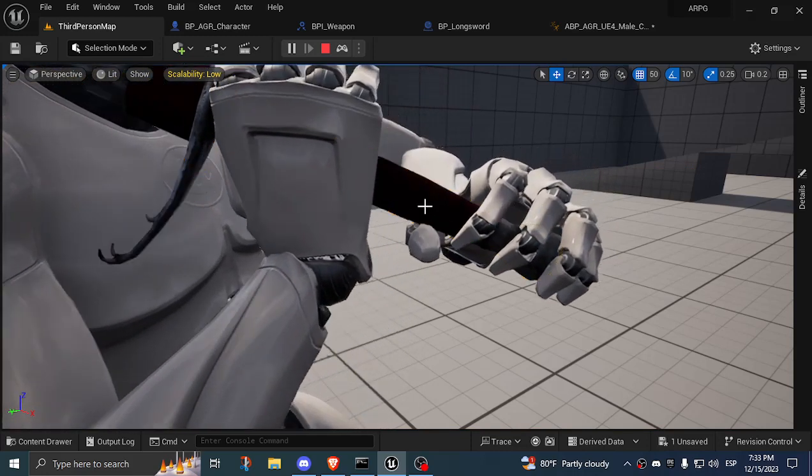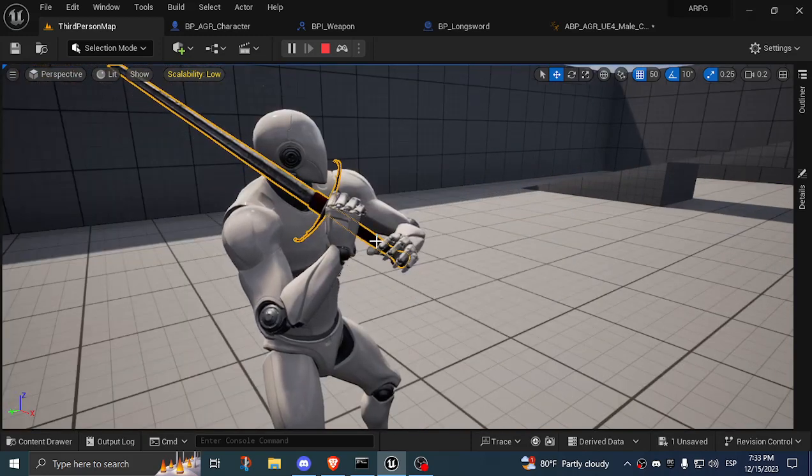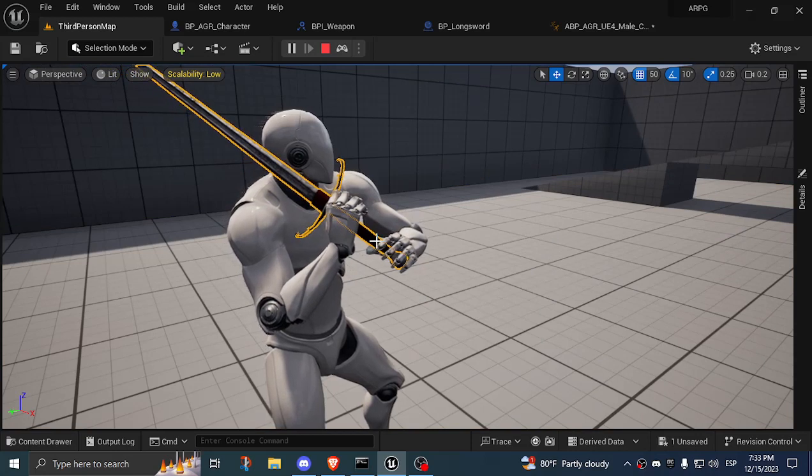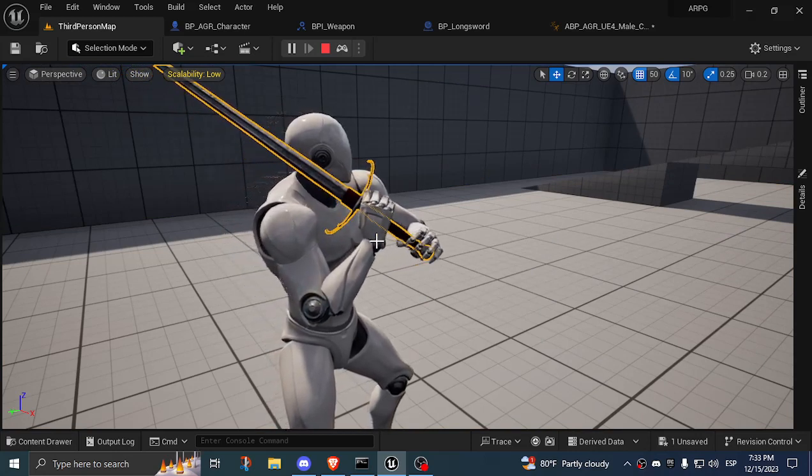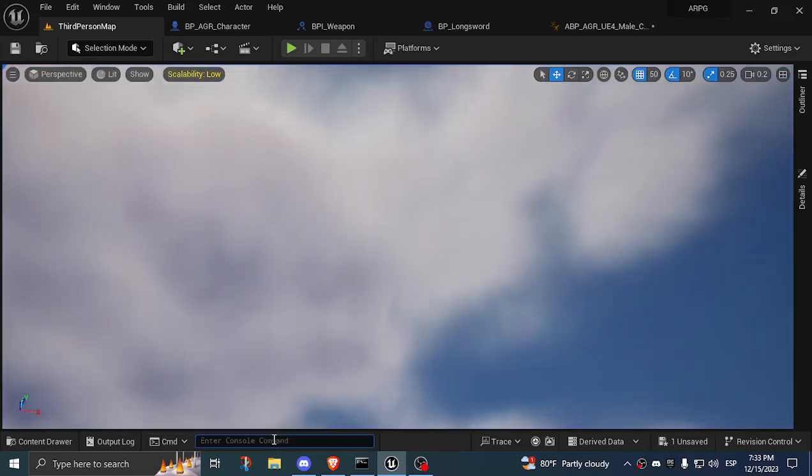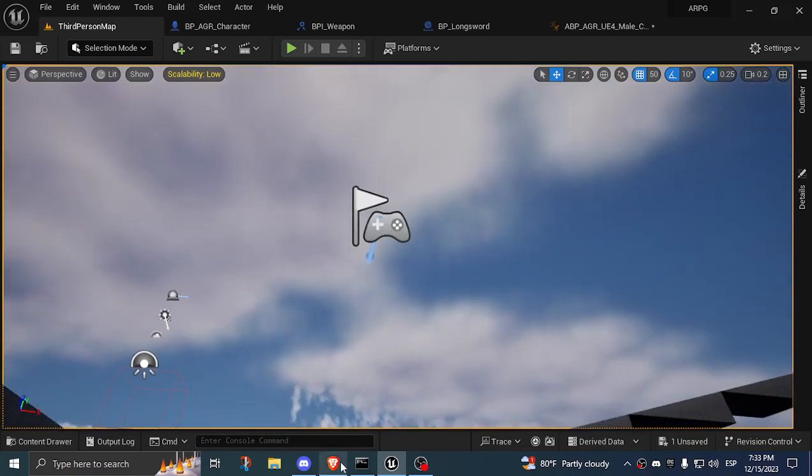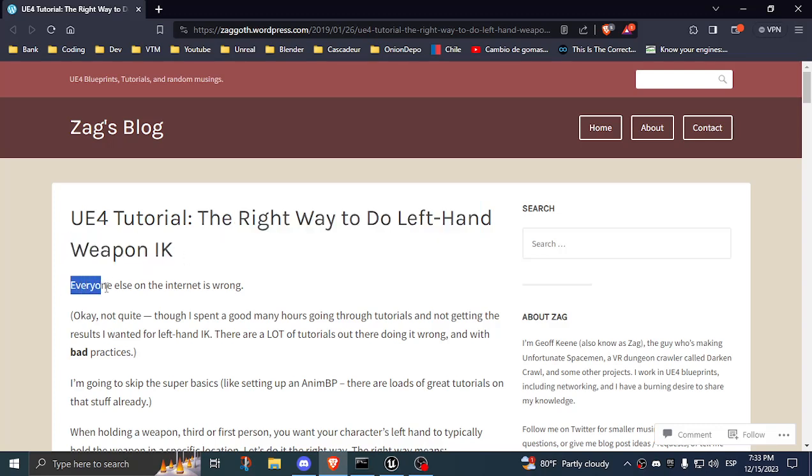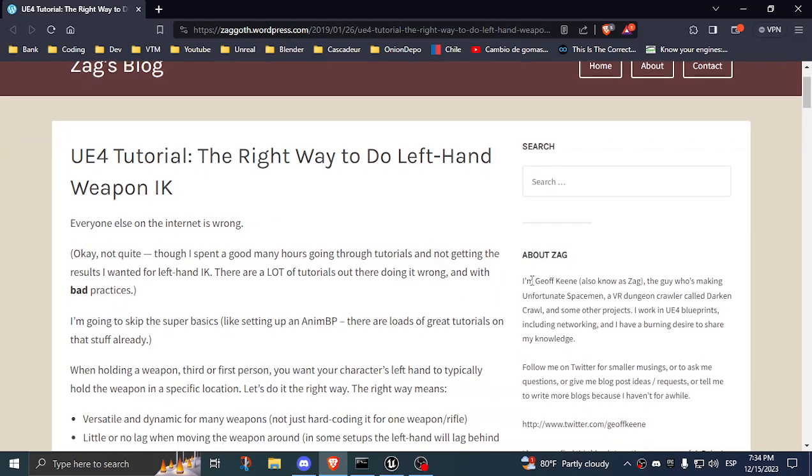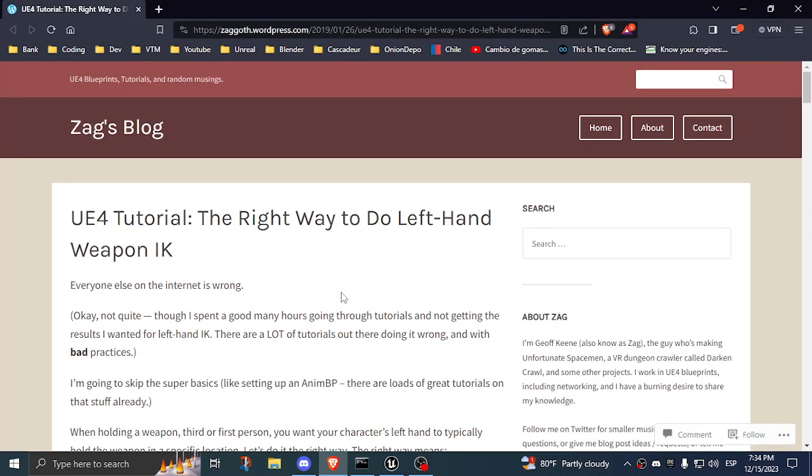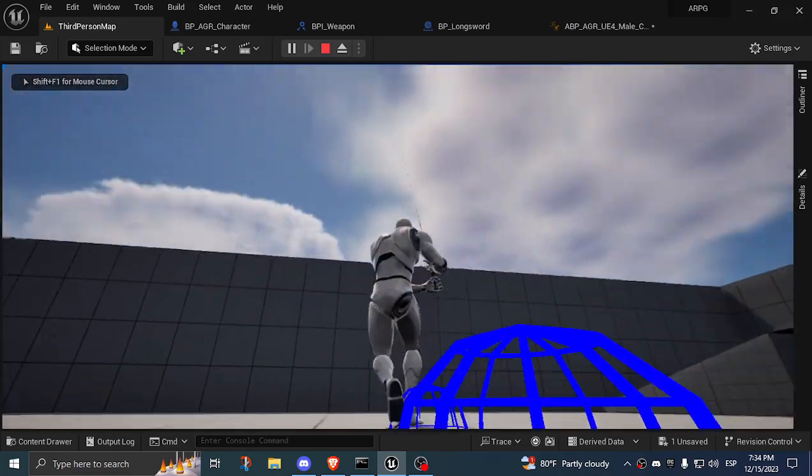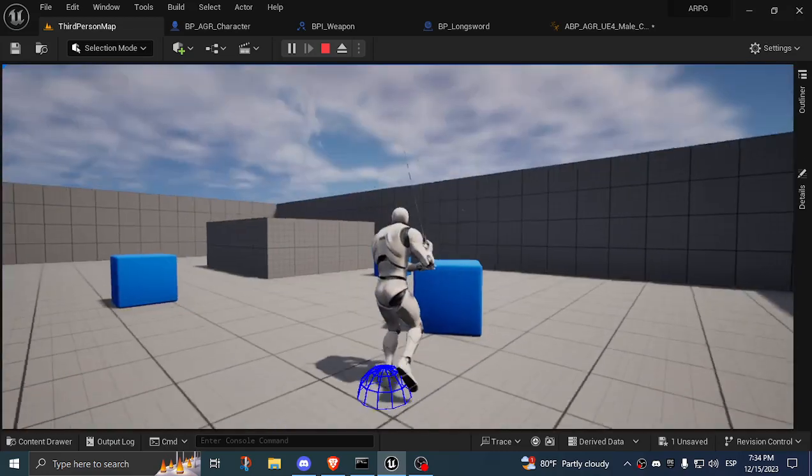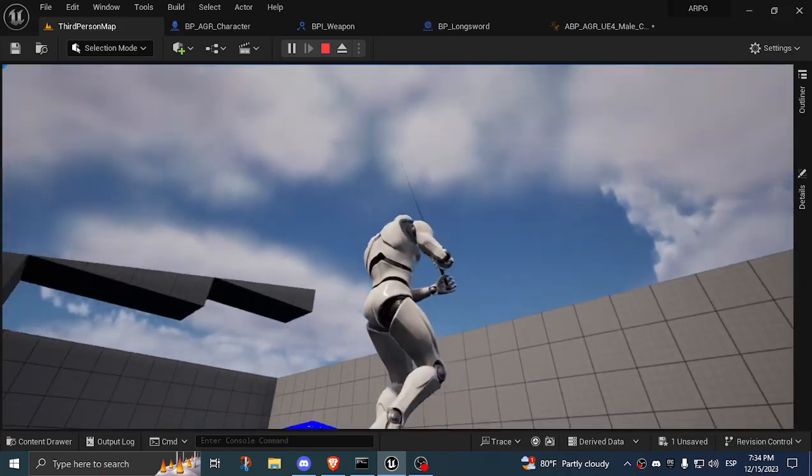I really need to congratulate the person who came up with this, because it wasn't me. It just took me a lot of time to actually find someone who actually explains the proper way of setting this up. His name is Zagat WordPress. This is the link I'll be putting in the description where he explains the right way to do the left hand weapon IK. And he says everyone else on the internet is wrong, but he's right. His real name is Geoff Keen.